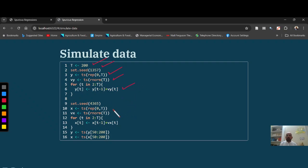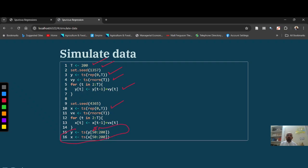We have X series and we have basically ignored first 49 observations, you may say, or I should have started actually from 51, first 50 observations, so to overcome initial value effect. So we have now X series and Y series.